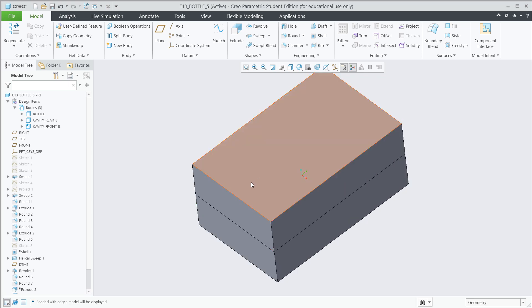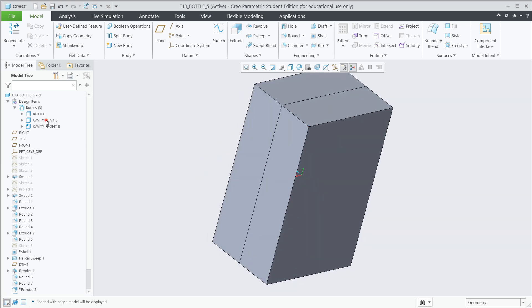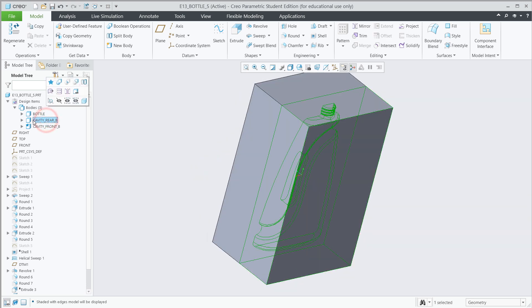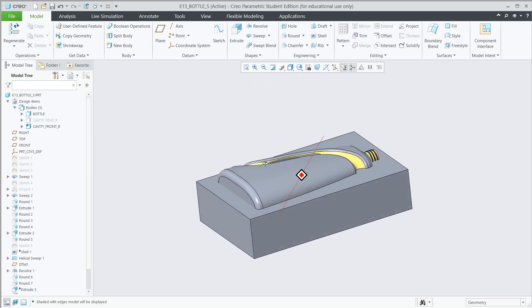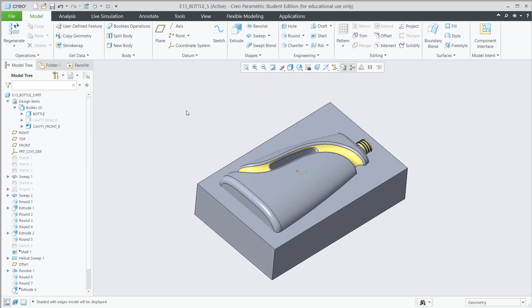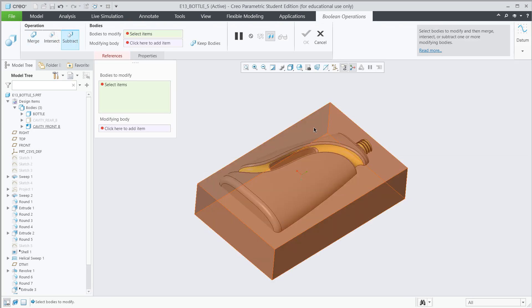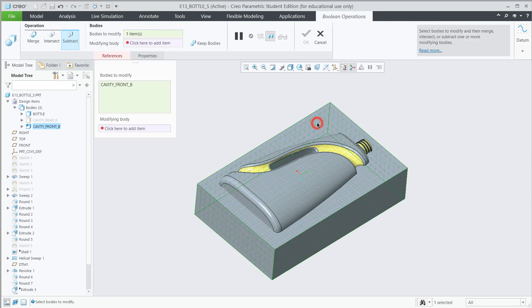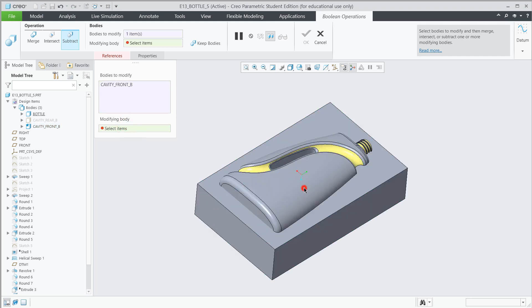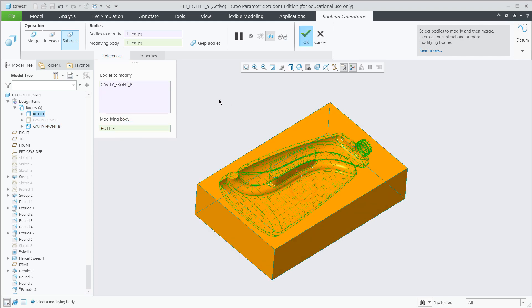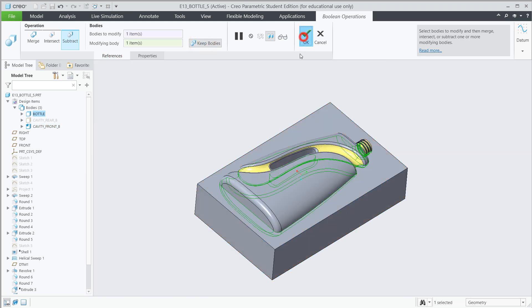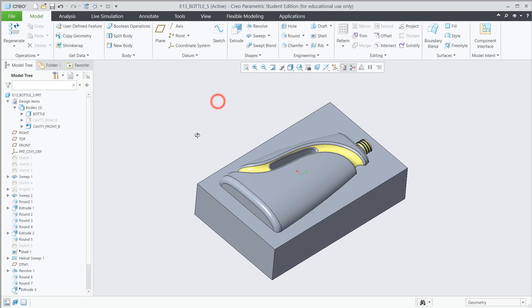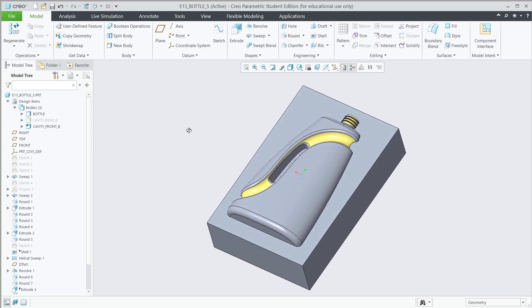And I'm also going to go to shading with edges. Now that we have that, we can do the split on that one, but let's hide the rear. So click on cavity rear B here and click on hide. And so now we can see this side. And now we want to make a boolean operation. Don't forget to subtract. The body to modify is the block. And the modifying body is the bottle. Keep bodies. Hit the green check. Pretty quick and easy. A lot better than it used to be. We used to have to do this through assembly.